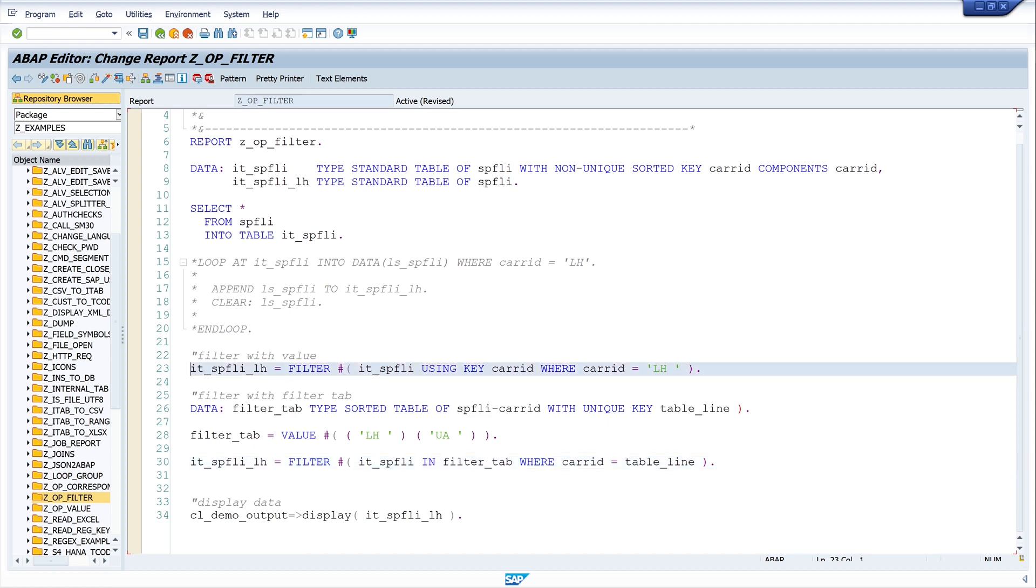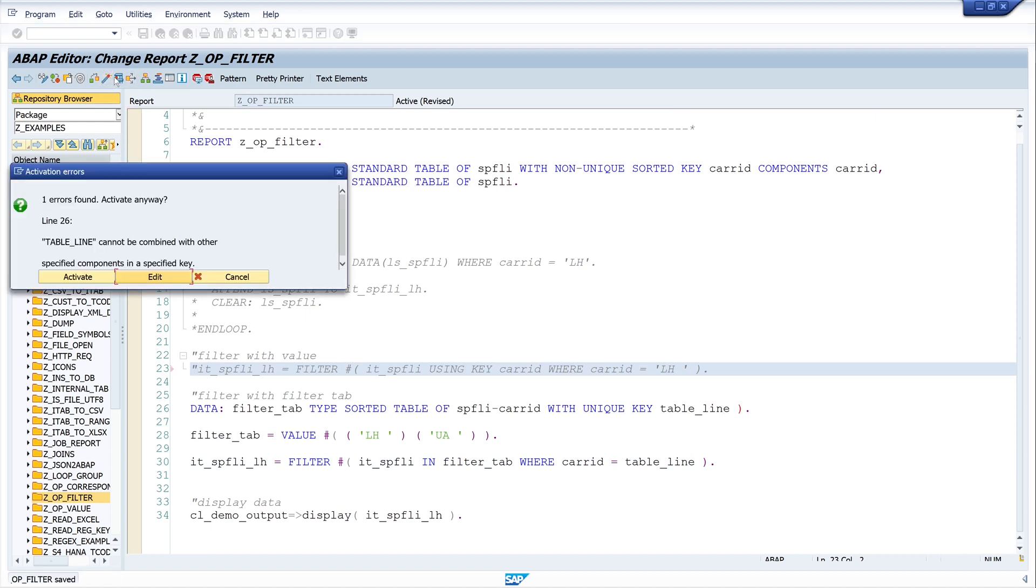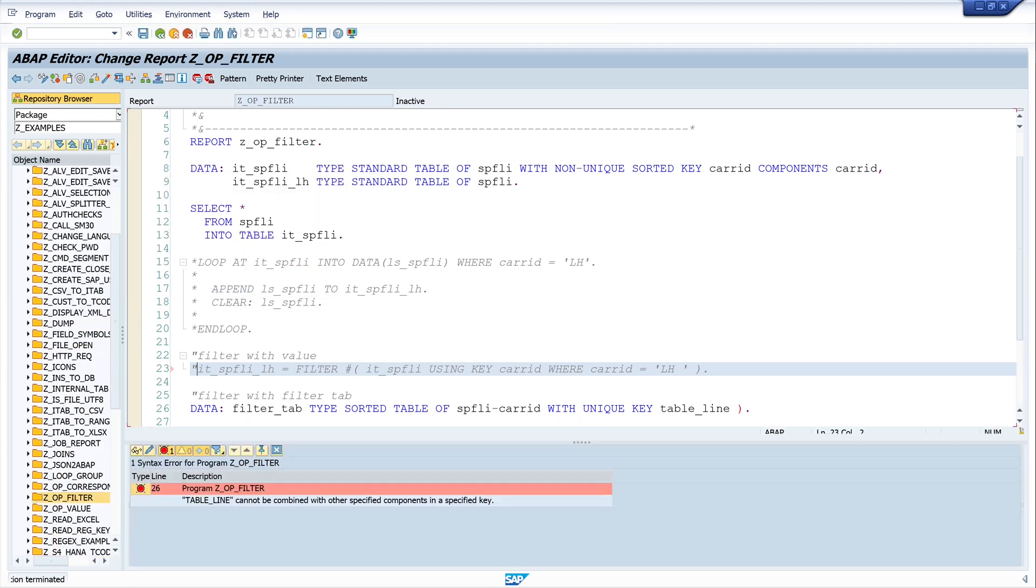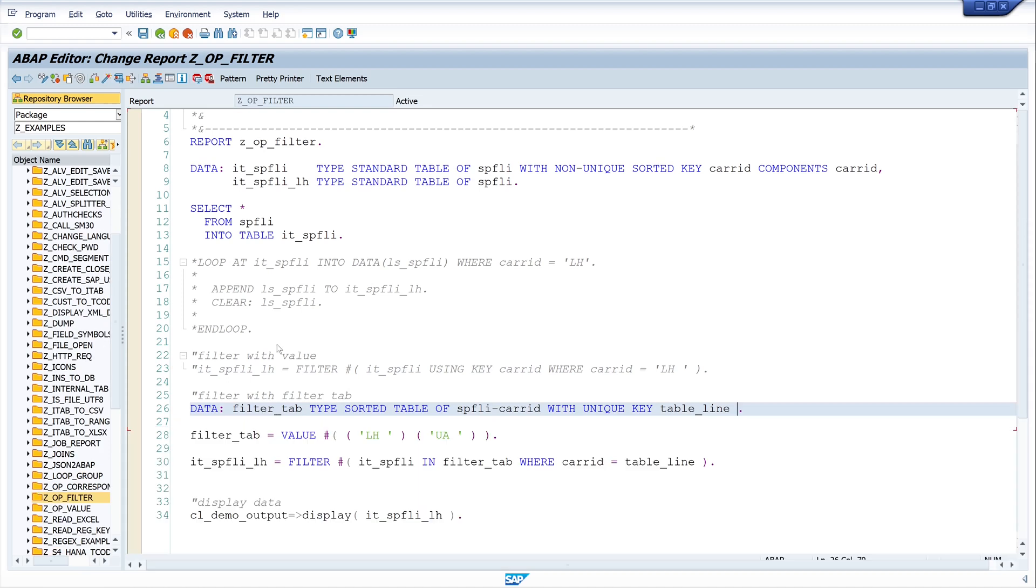We command this line and we activate the code. There is another error on line 26, table line. There is a bracket here. Let's delete this and activate the code again. And let's run the code.